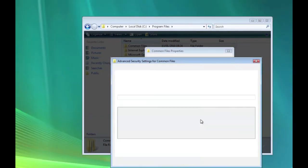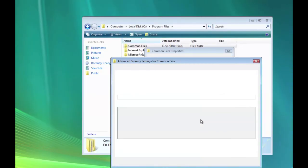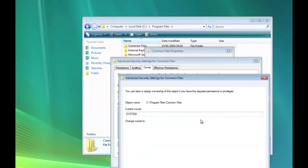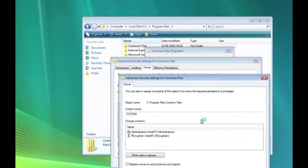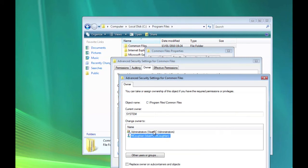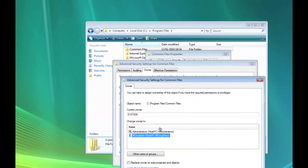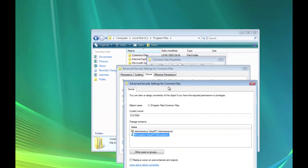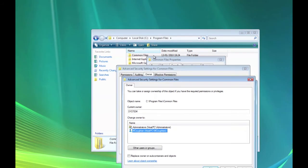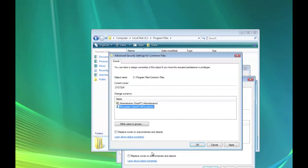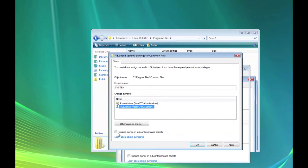Oh god, it's so slow. And what we're going to do is change it to Me. So select your user. Make sure you select that. The Replace Owner on Subcontainers and Objects as well.